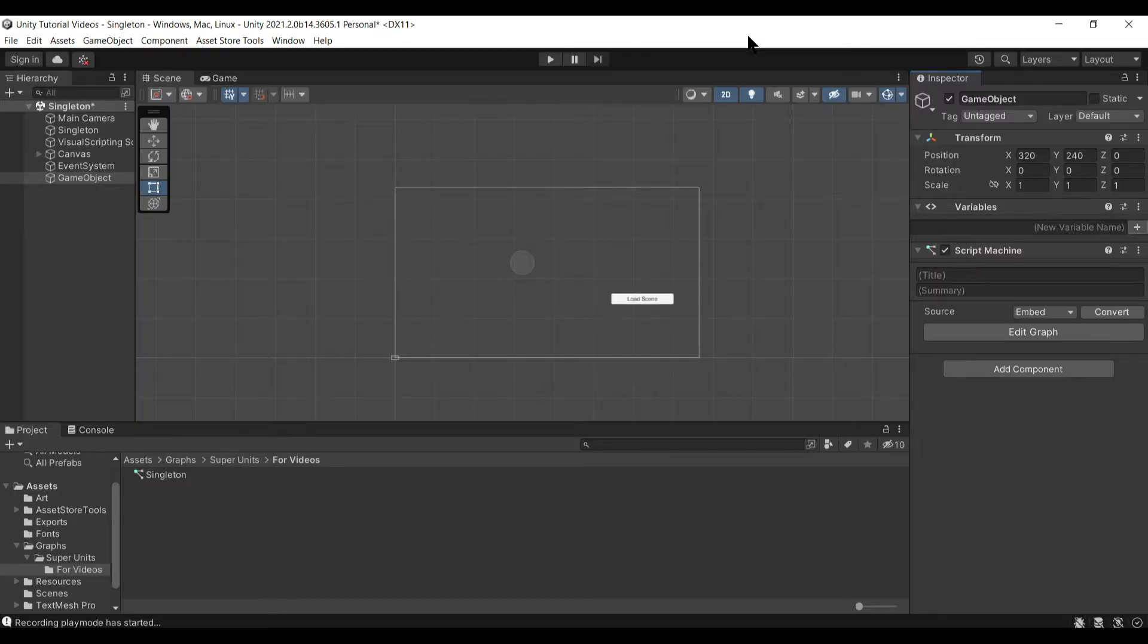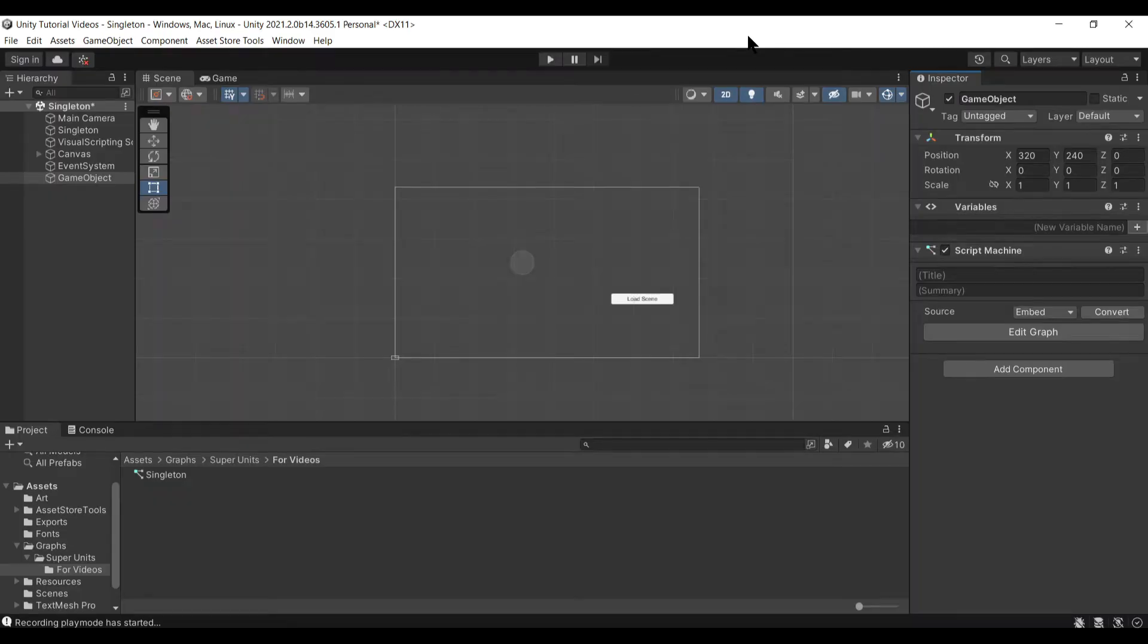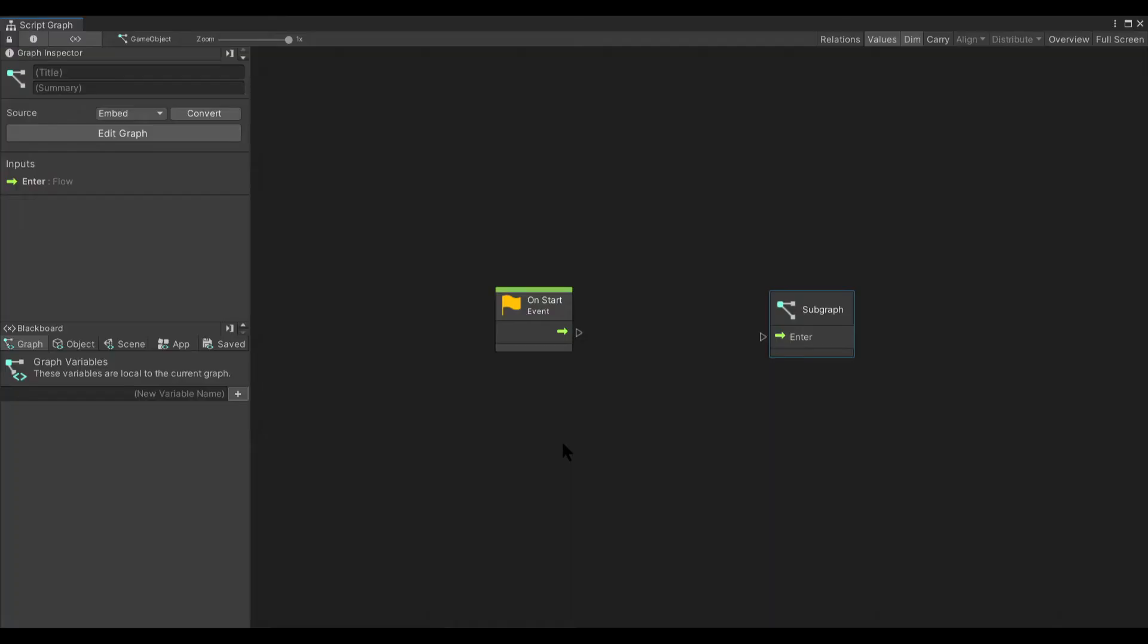Hello and welcome to my Unity visual scripting tutorial on subgraphs. In a script graph, you can add a node that links directly to another script graph.